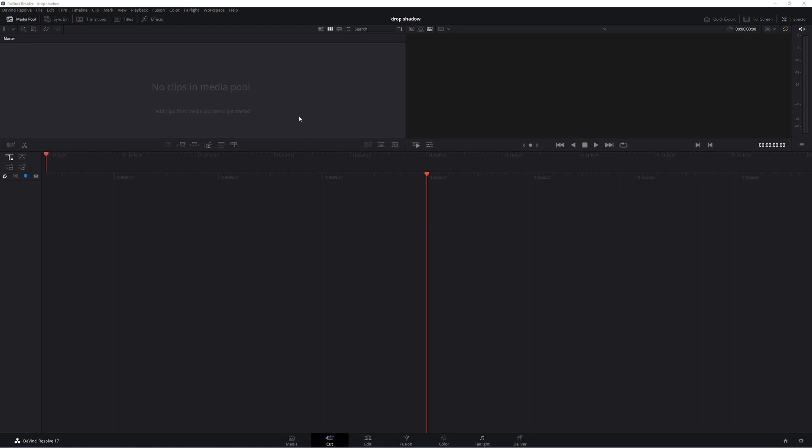Alright, so you would like to learn how to add a drop shadow to your video. My name is Project Judo and I'm going to show you how to do it right now.